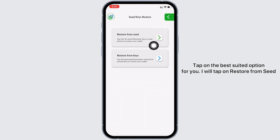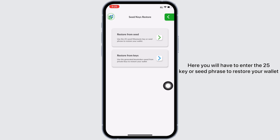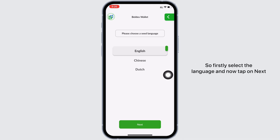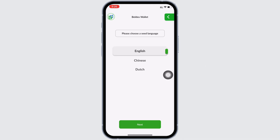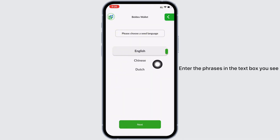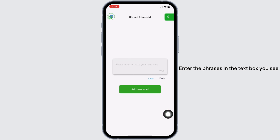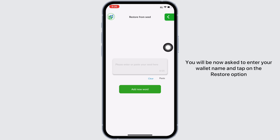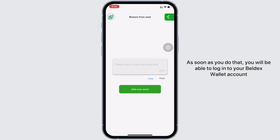I will tap on 'Restore from Seed.' Here you will have to enter the 25-key seed phrase to restore your wallet. Firstly, select the language and tap on next. Enter the phrases in the text box in the correct order and tap on next again. You will now be asked to enter your wallet name and tap on the 'Restore' option.